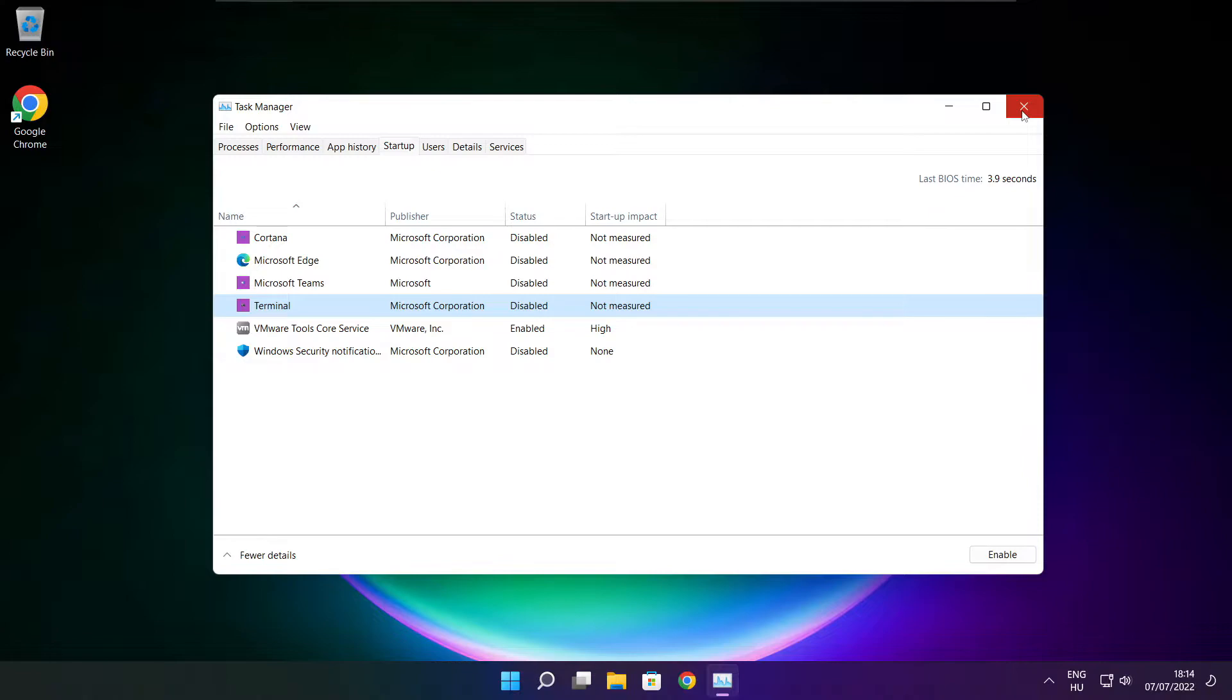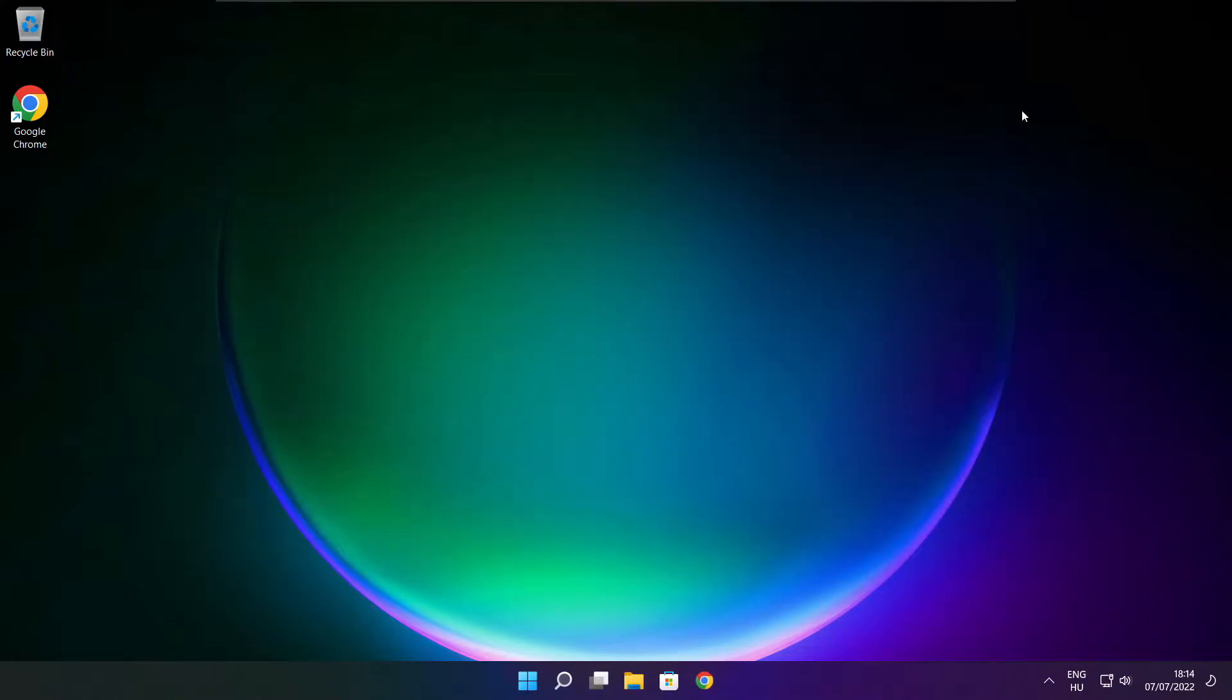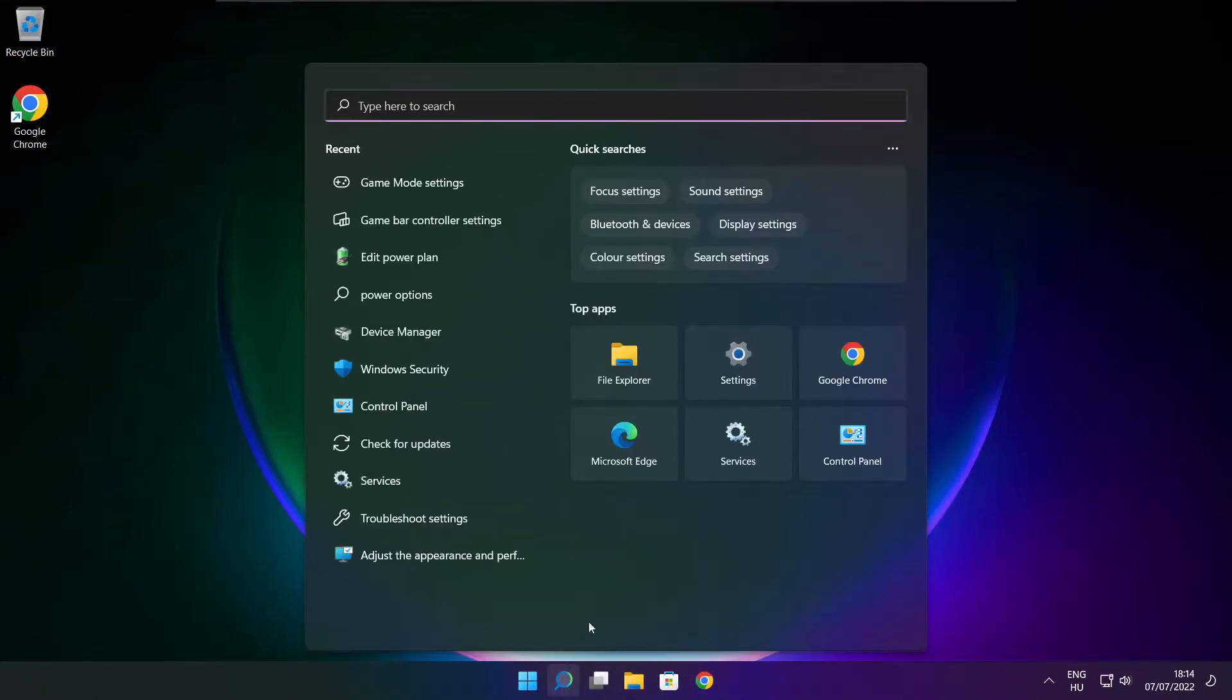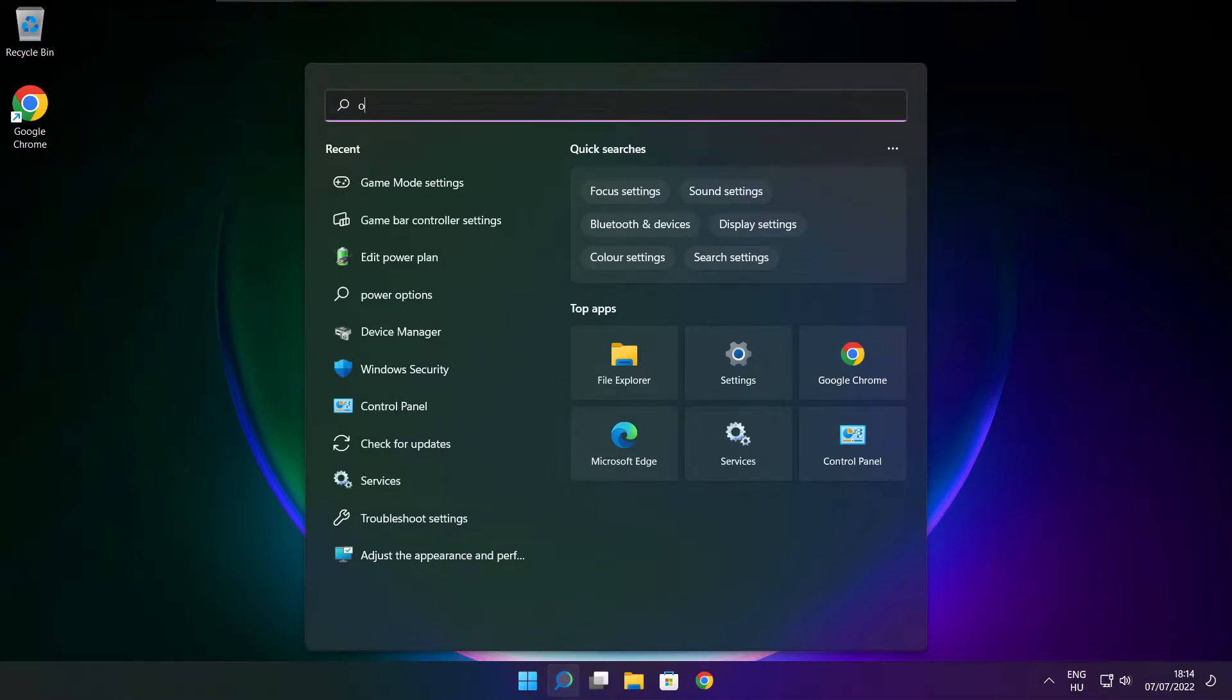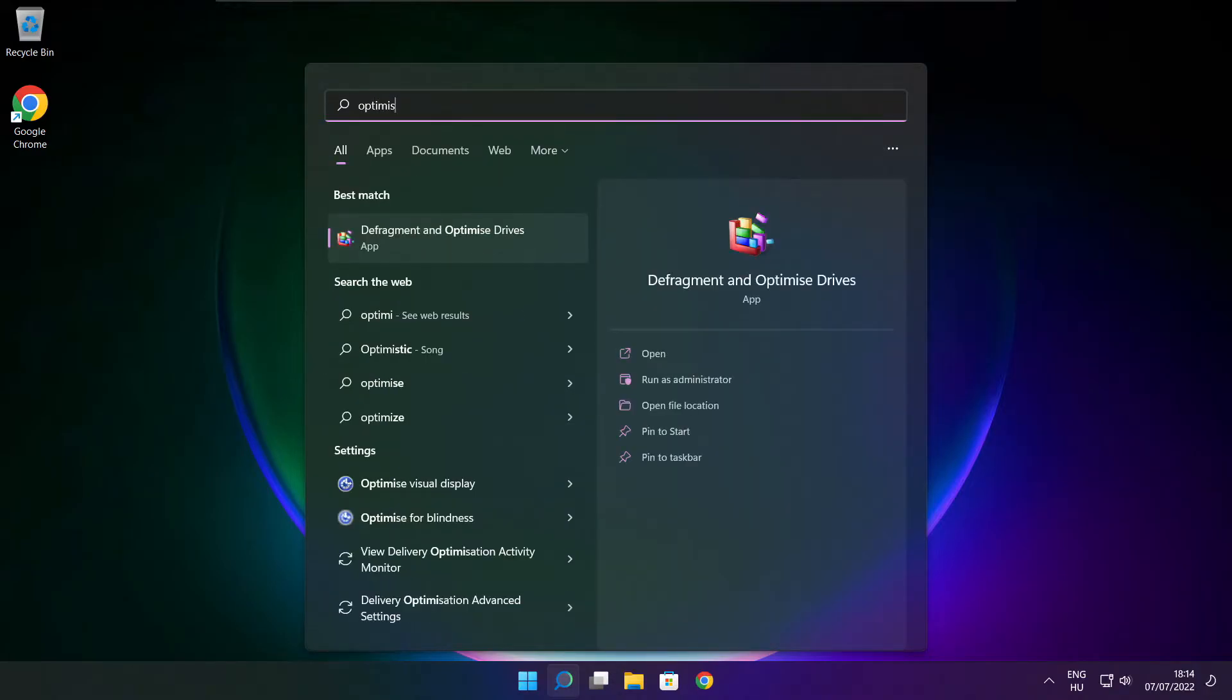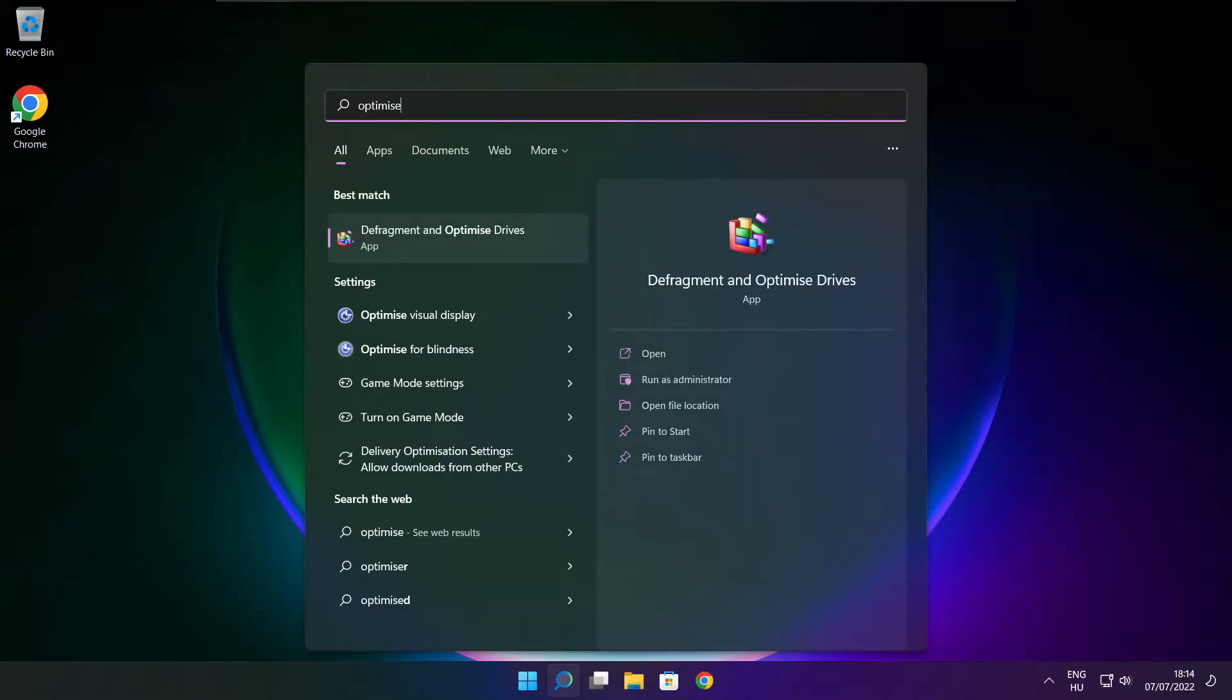Close the window. Click the search bar and type optimize. Click optimize drives.